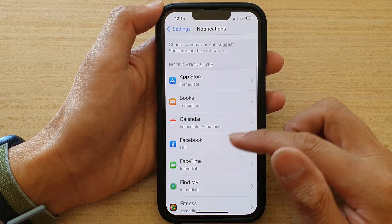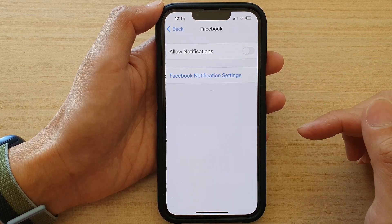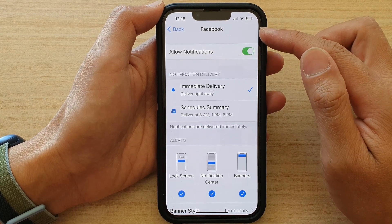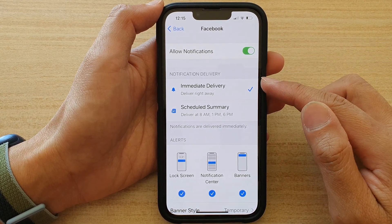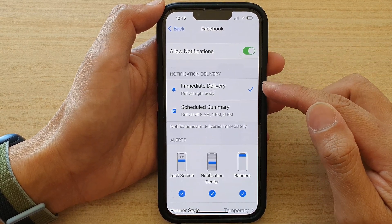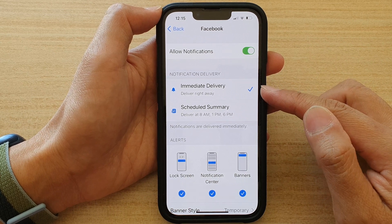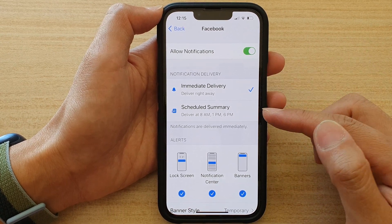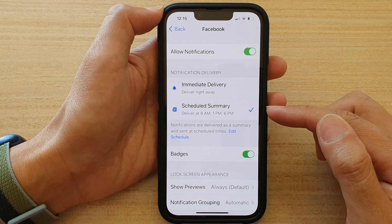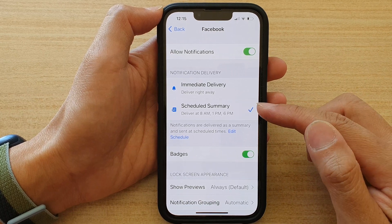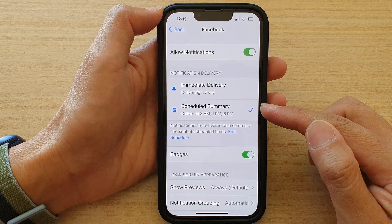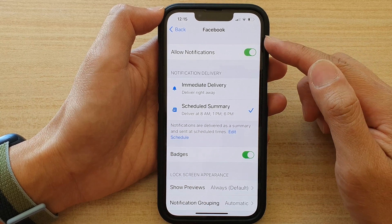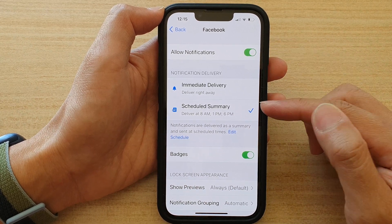So for example, let's say Facebook. I'm going to tap on Allow Notifications for Facebook. And in here, you could choose Immediate Delivery in the Notifications Delivery section. Or you could choose Schedule Summary. If you select Schedule Summary, then iPhone will deliver the notifications of Facebook by a scheduled time.